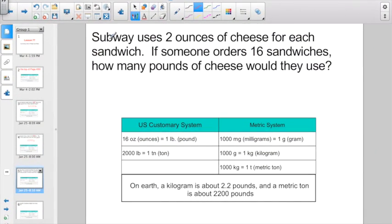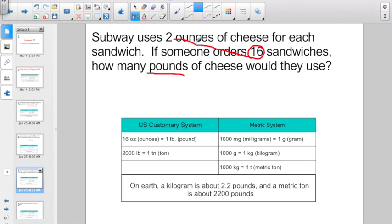Check out this one — a little bit of a two-part problem. Subway uses two ounces of cheese for each sandwich. If someone orders 16 sandwiches, how many pounds of cheese would they use? The first thing I'm going to have to do is figure out how many ounces total. Two ounces on each sandwich, and they're making 16 of those sandwiches. Two times 16 is going to give me 32 ounces.